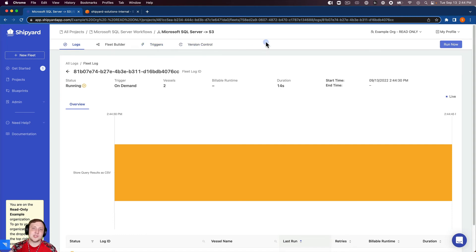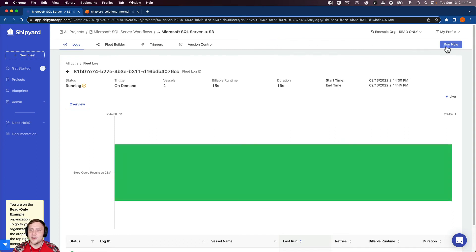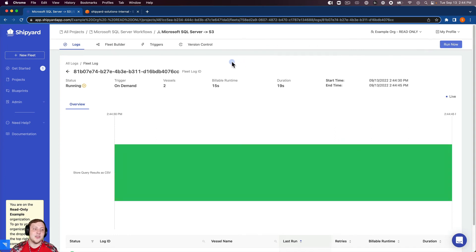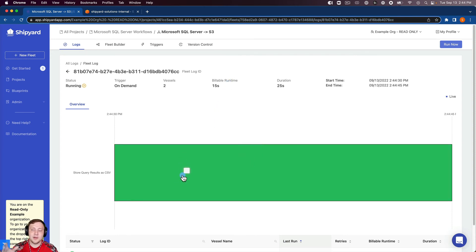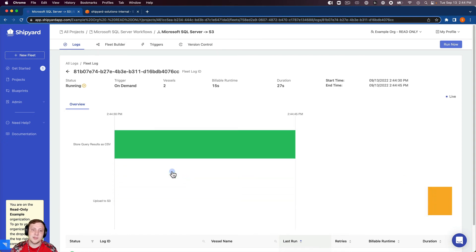So anytime that you want to start an on-demand run, you can just click the run now button. You can see inside of our fleet log here we have our Gantt chart in the middle that's showing us outputs of the fleet vessel by vessel as it runs.